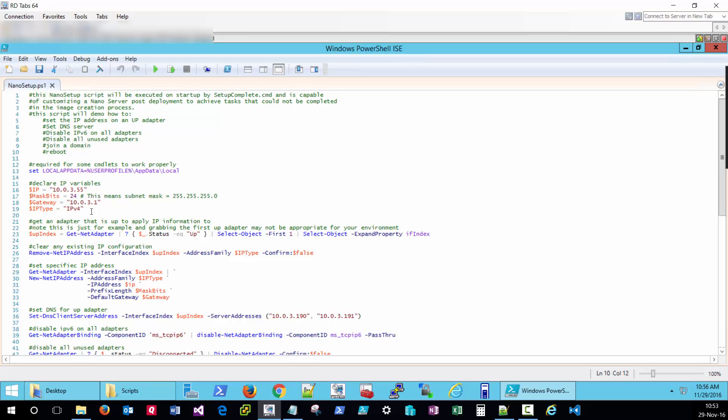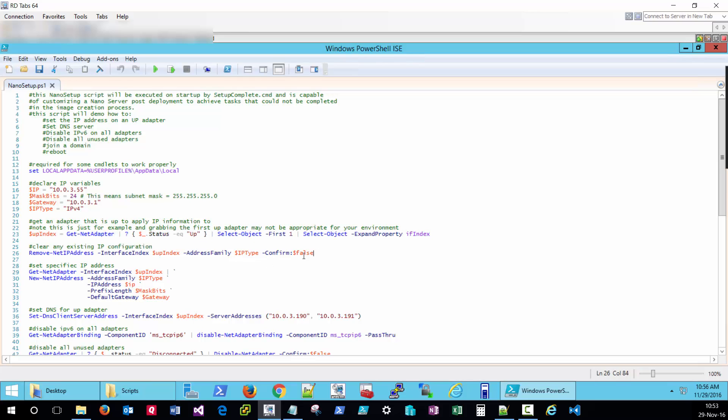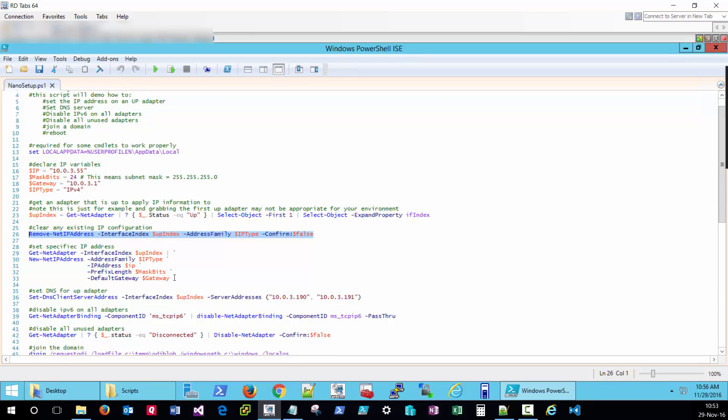We've got our IP information specified here. We're going to find our first up adapter and get that index number to perform customizations against. I'm going to clear any existing IP information off that adapter. Set the gateway and IP address. Set the DNS servers.